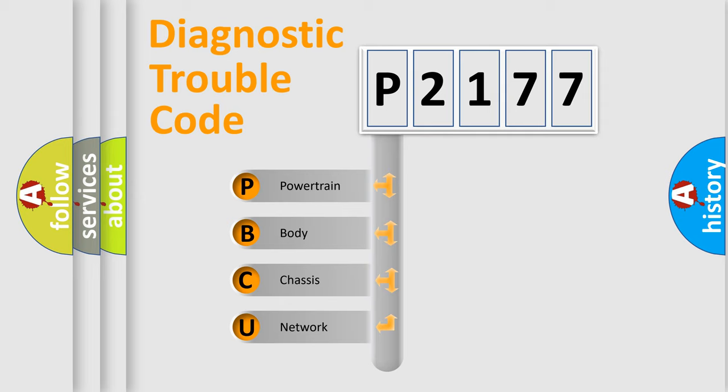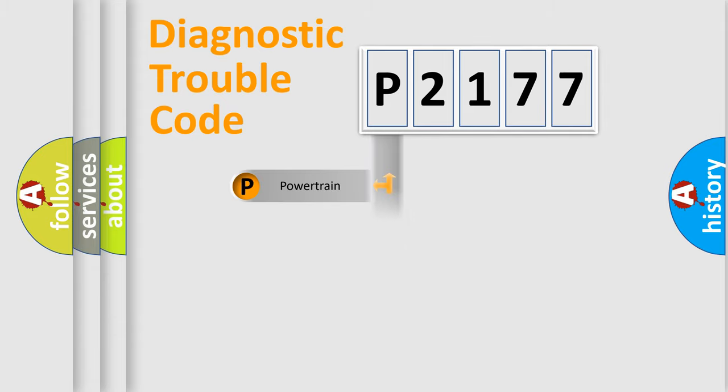We divide the electric system of automobile into four basic units: Powertrain, Body, Chassis, and Network.